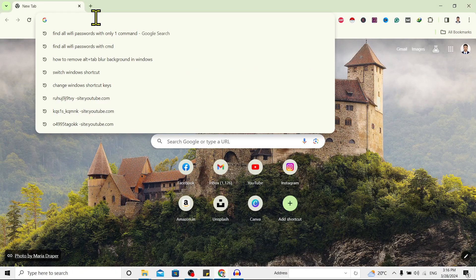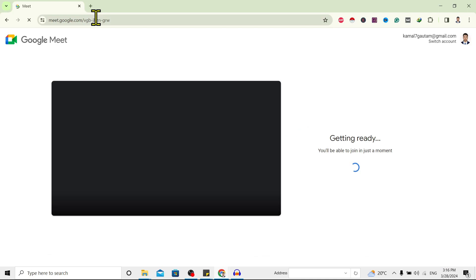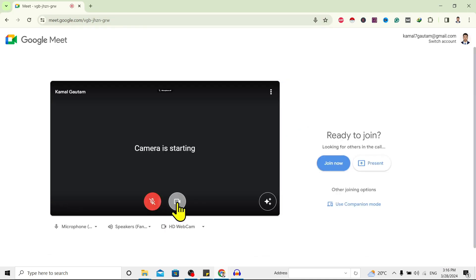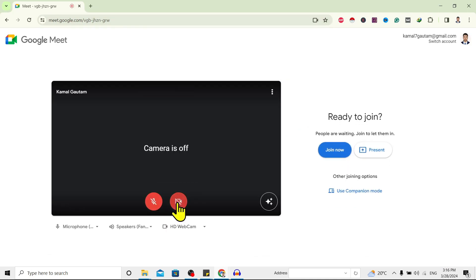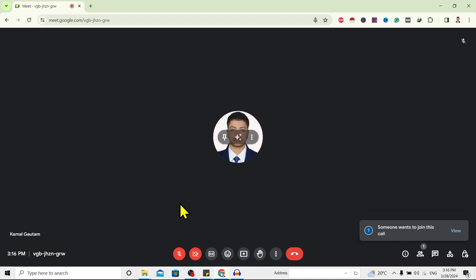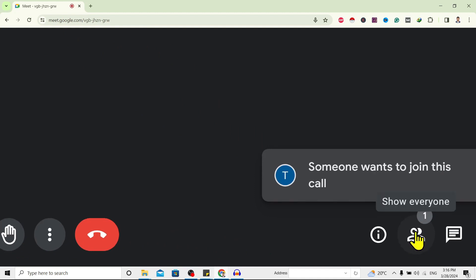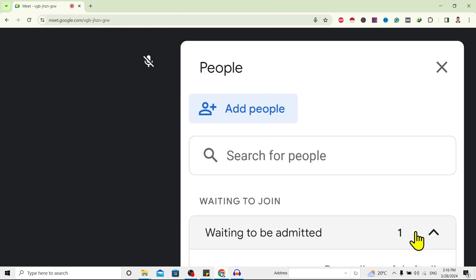I'm here in my Google Chrome. I'll go to my meeting and start this meeting. You can see here I have started this meeting. Now to let someone in, first of all, click on 'Show everyone.'